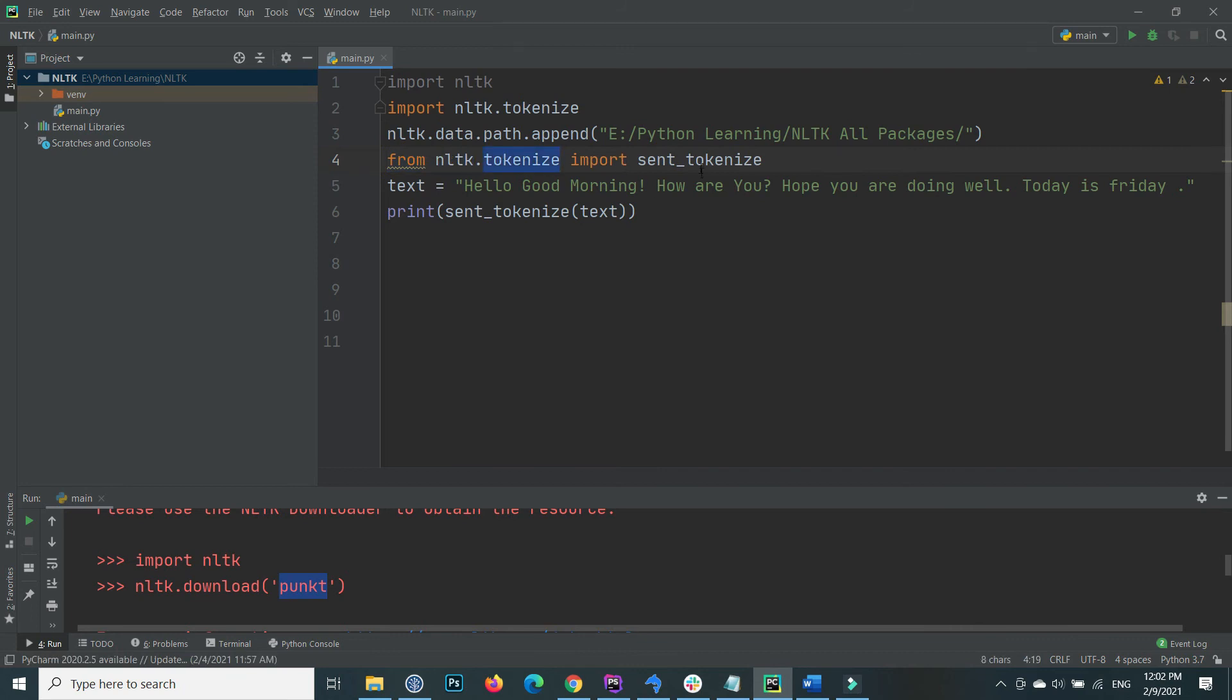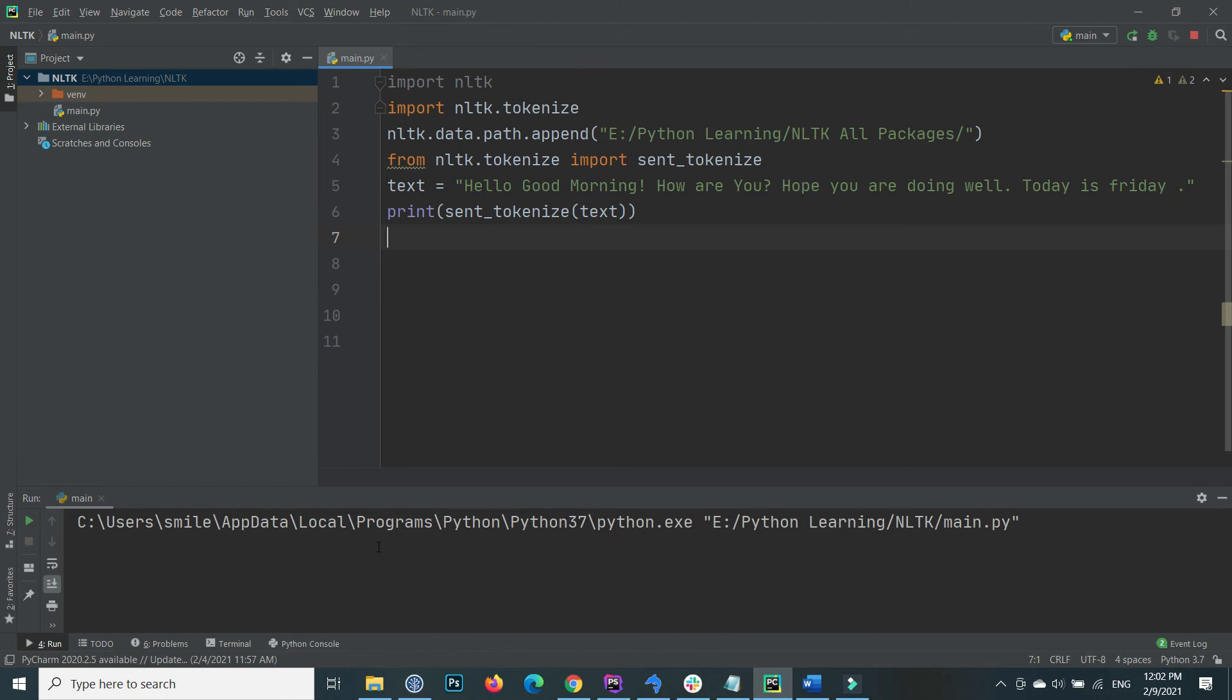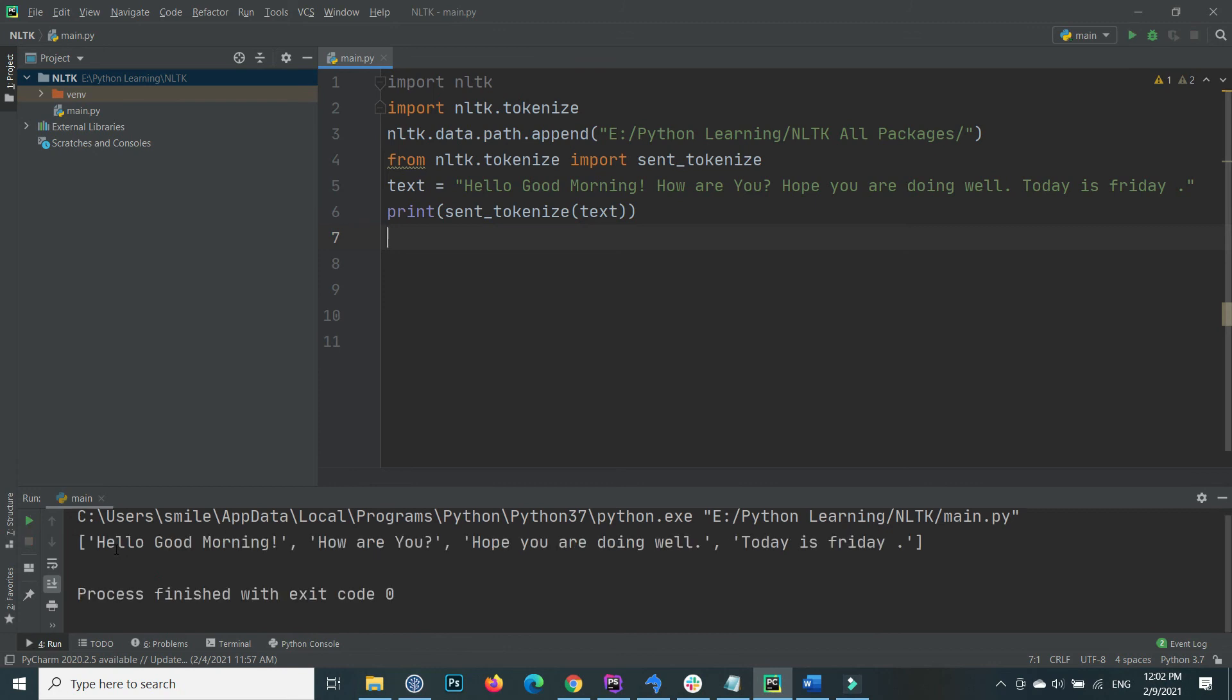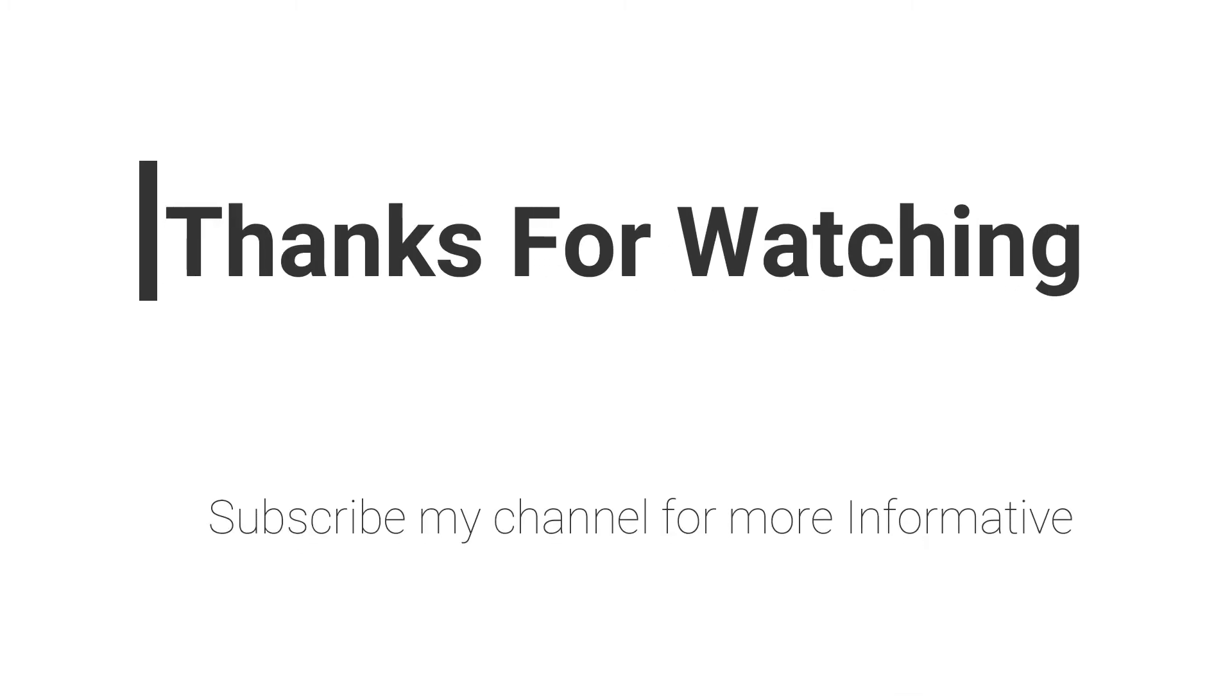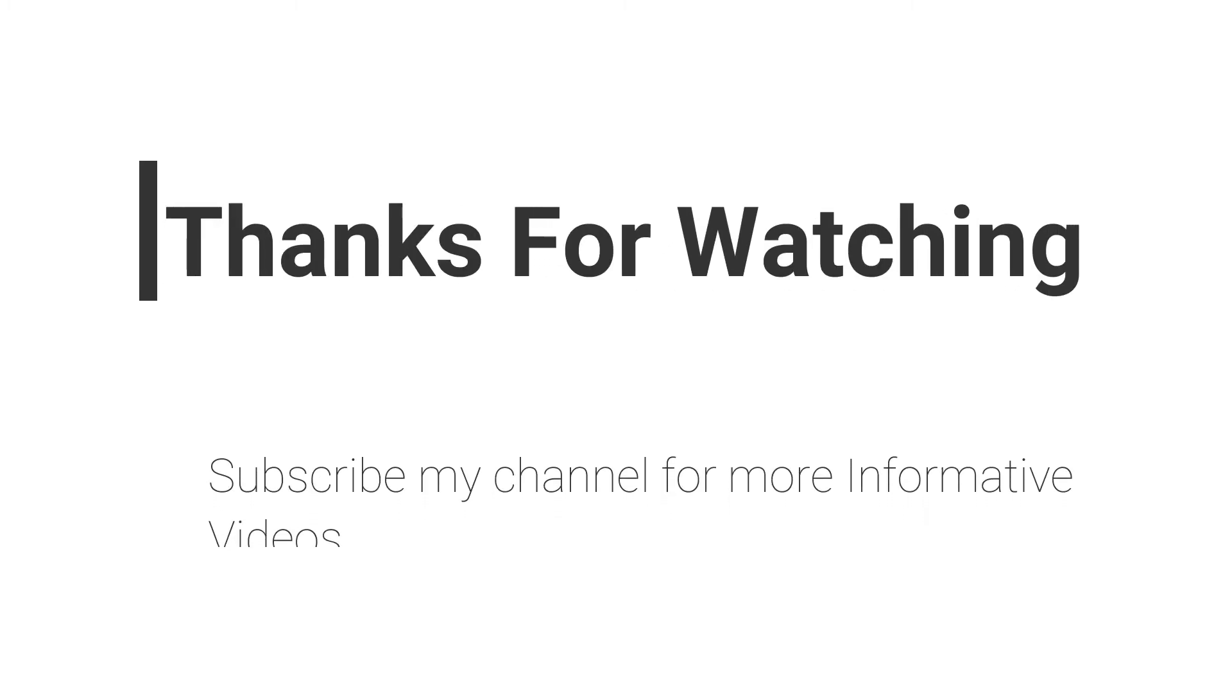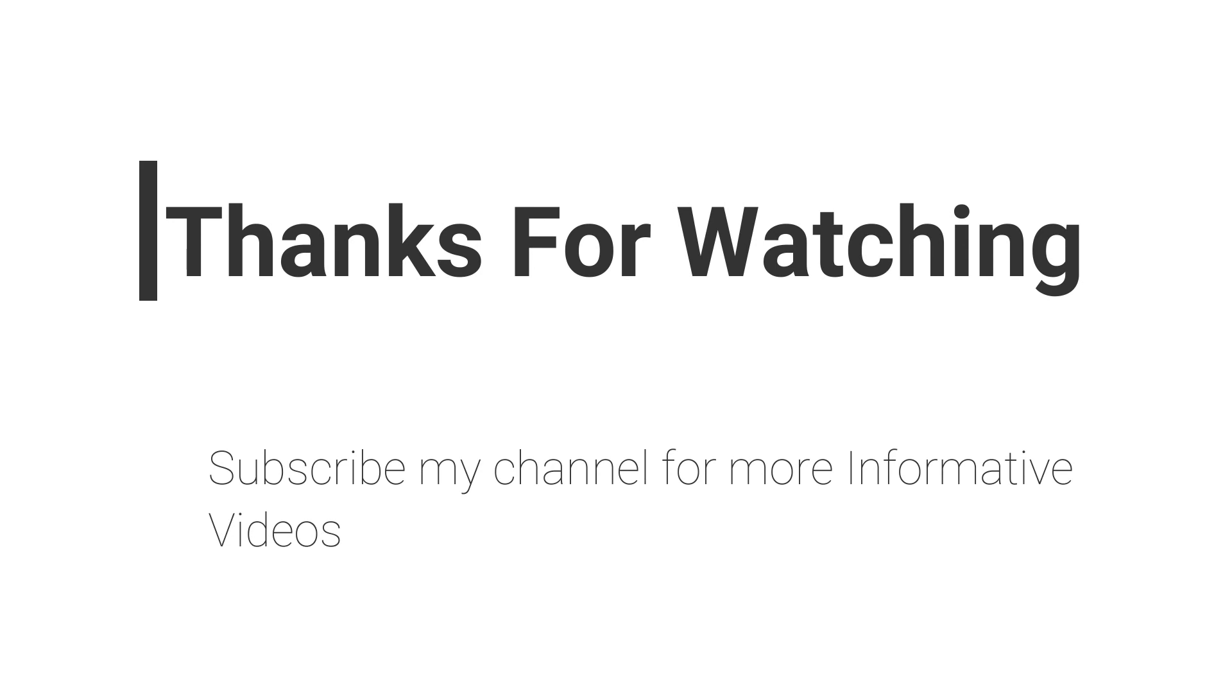After including or setting the path, if you execute again this code, then you will see that it works successfully. This is how you can change or set your NLTK data path. That's all, hope this video will help you a lot.